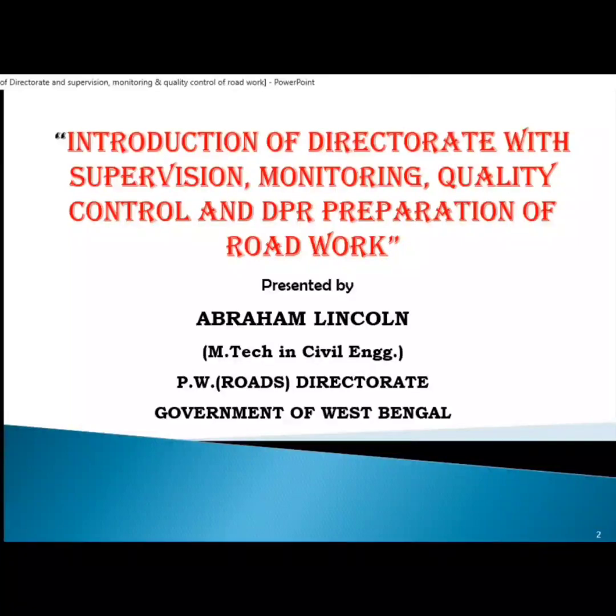Introduction of directorate with supervision, monitoring, quality control, and DPR preparation of the road work.